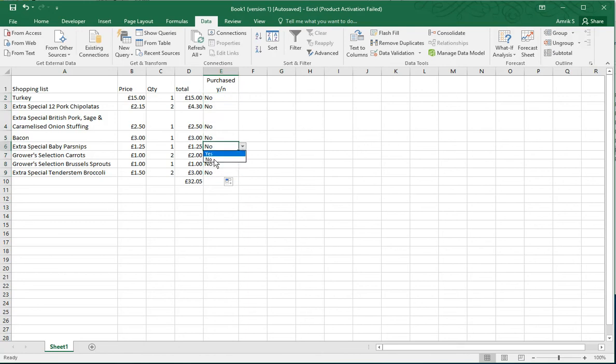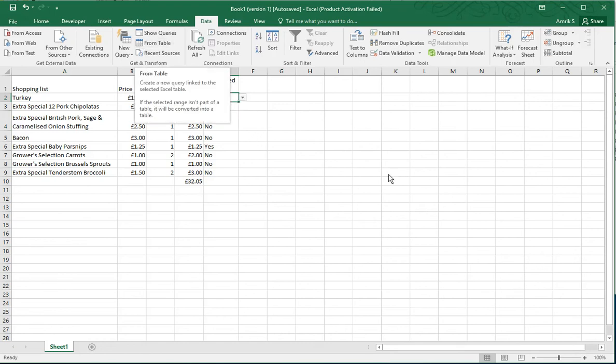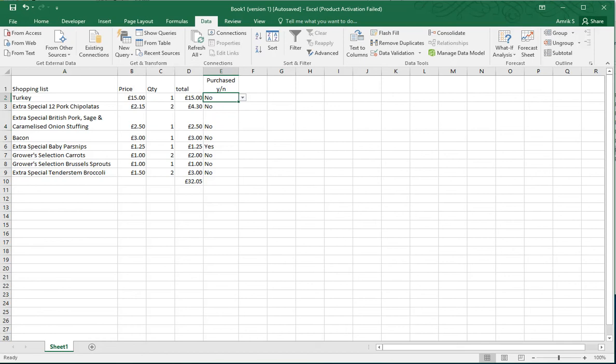That's how to do a yes or no dropdown box in Excel. Simple as that. If you have any questions or comments, please comment below, and thank you for listening.